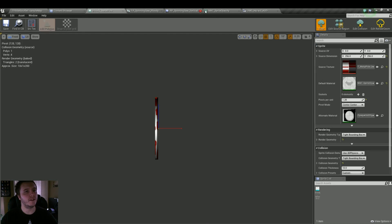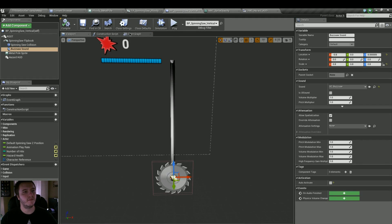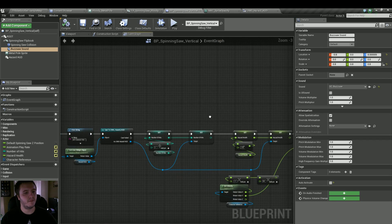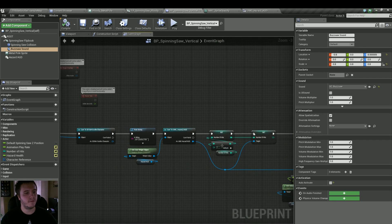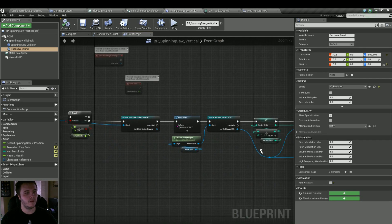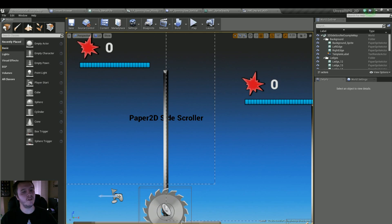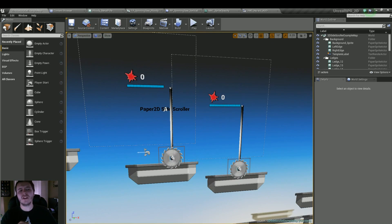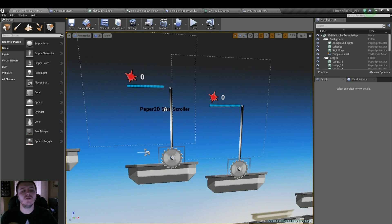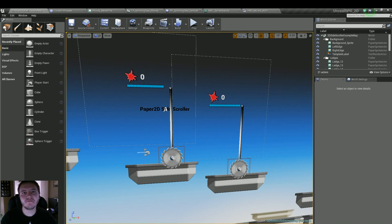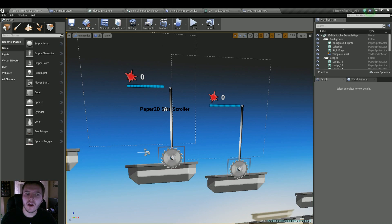Alright, so that's really it — we got the hazard working 100% now. What we're going to do next, in the next video, is work on the player character: give him health, give him a hit counter, kind of repetitive things like that. But for now, thanks for watching guys, I'll see you next time. Bye.